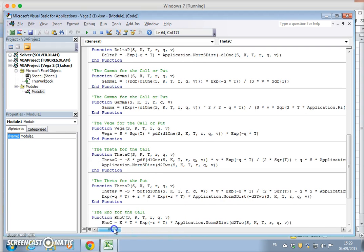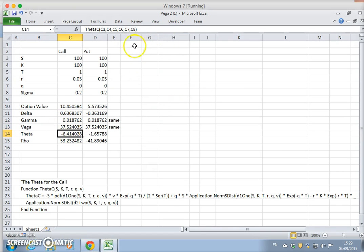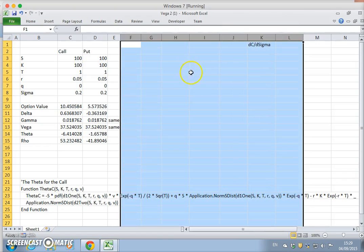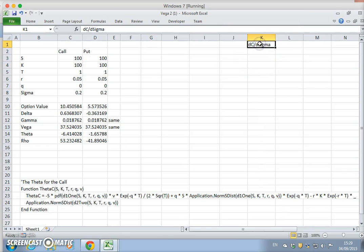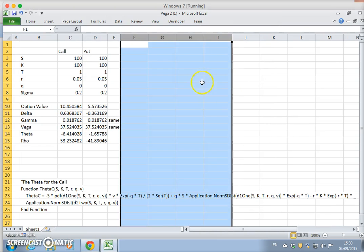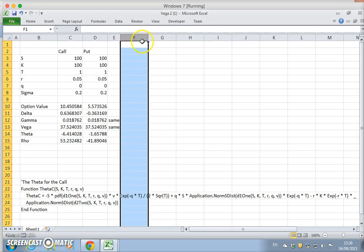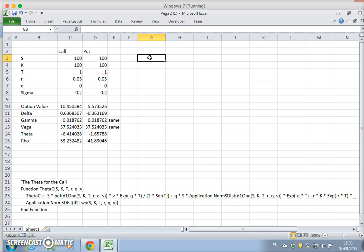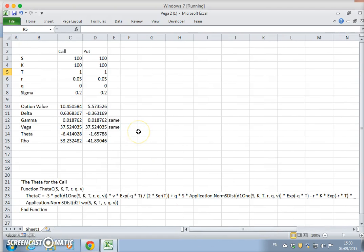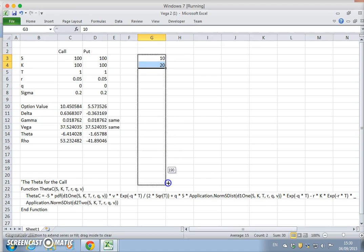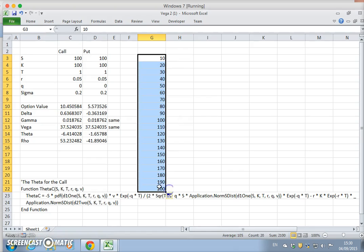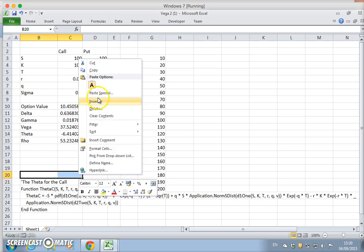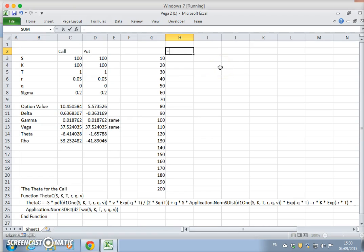Going back into the spreadsheet, we want to work out the theta for a call for a range of different option prices. I'll delete and start from fresh. We're looking at different stock prices, so 10, 20, and if you combine and drag we'll get down to 200.